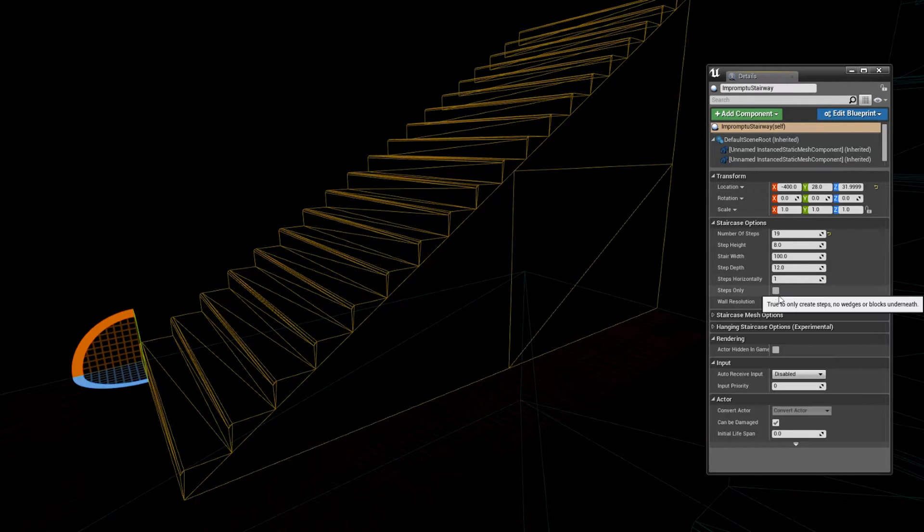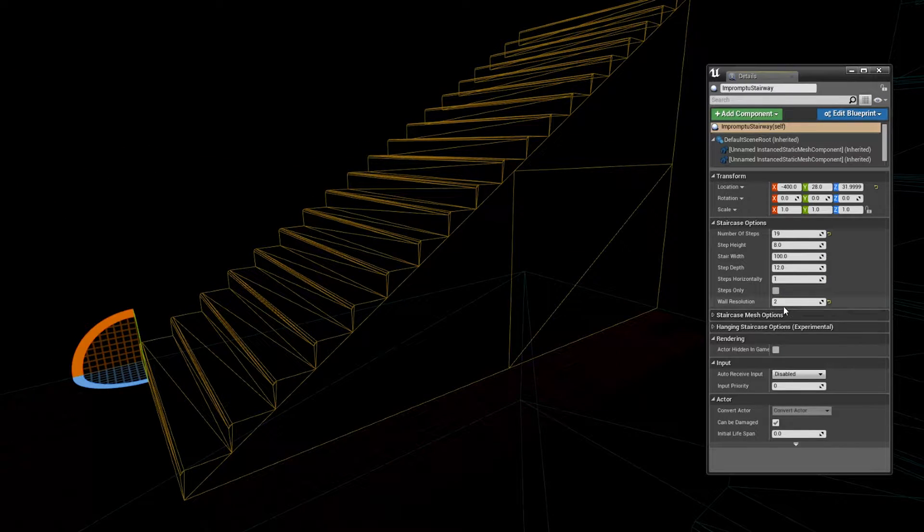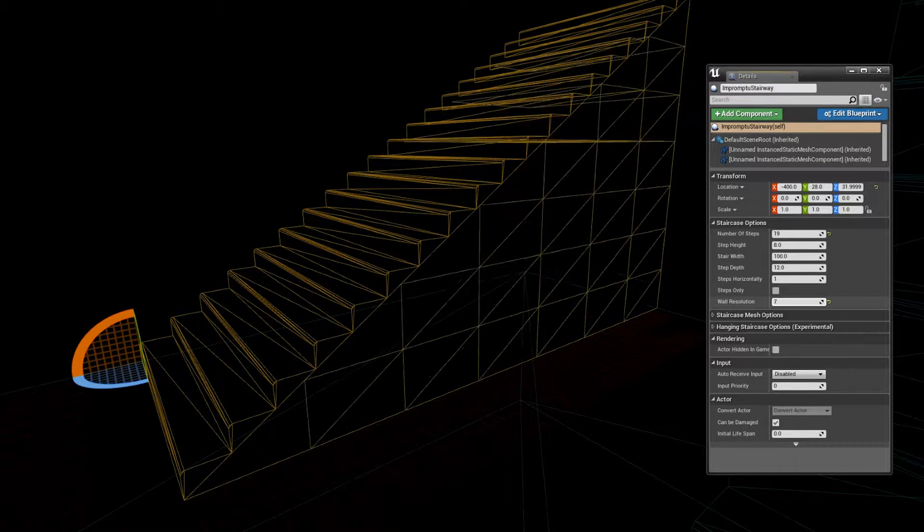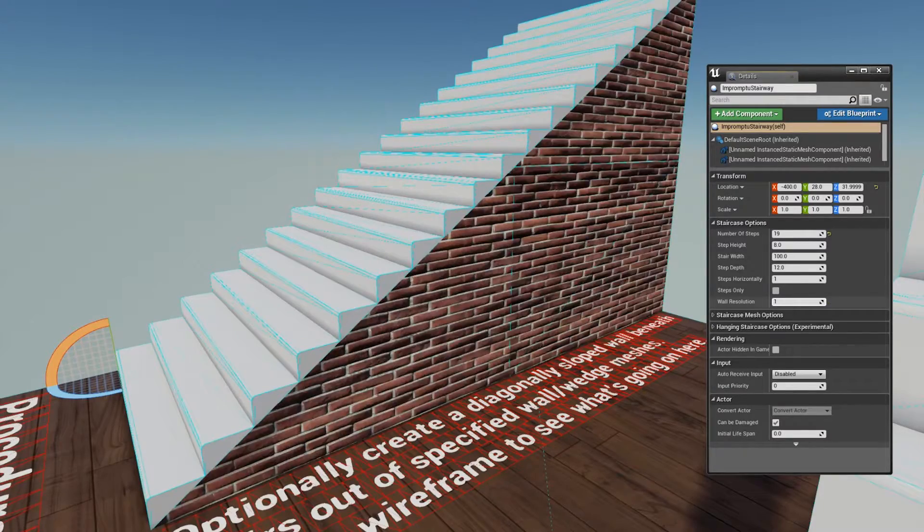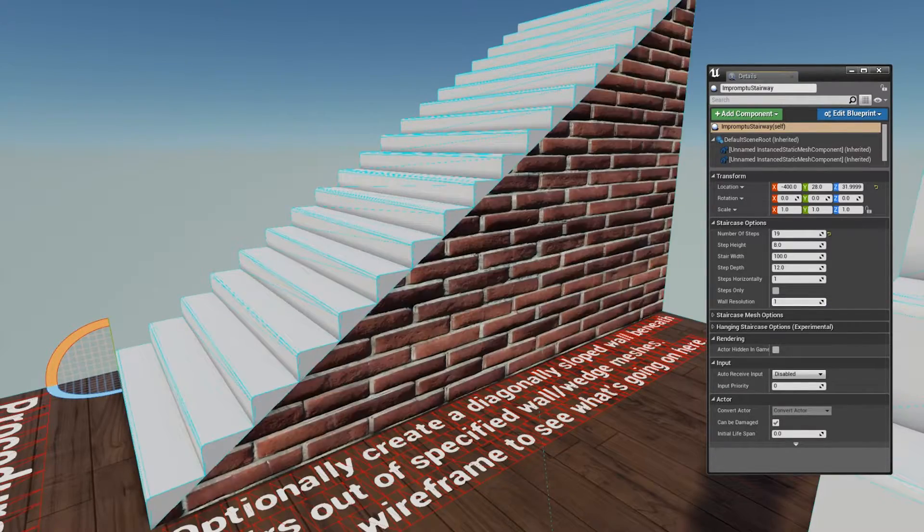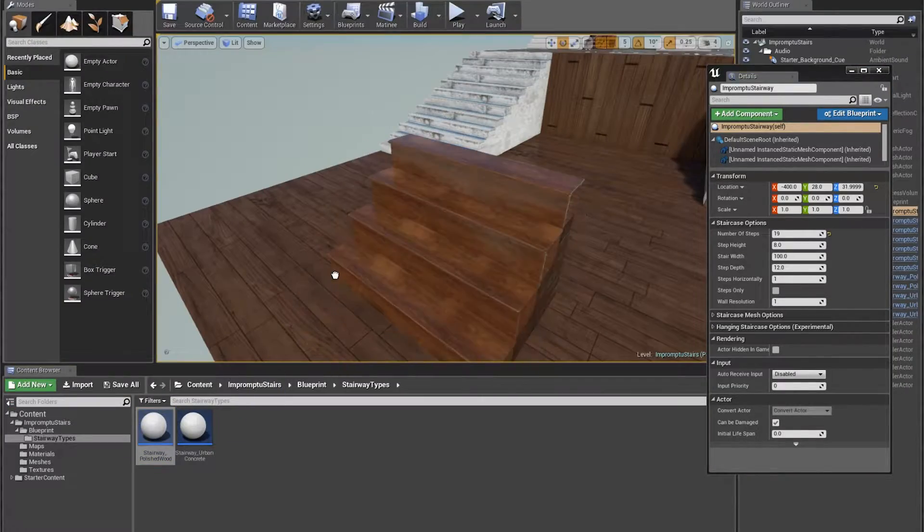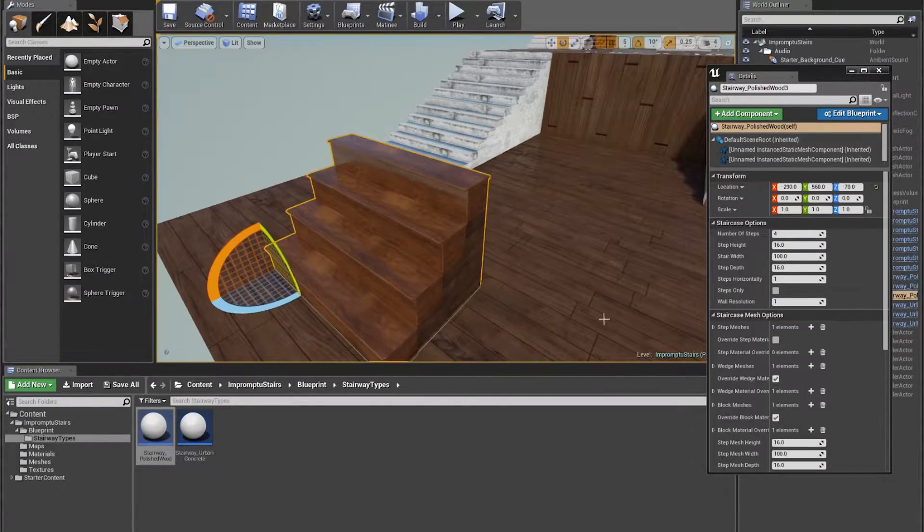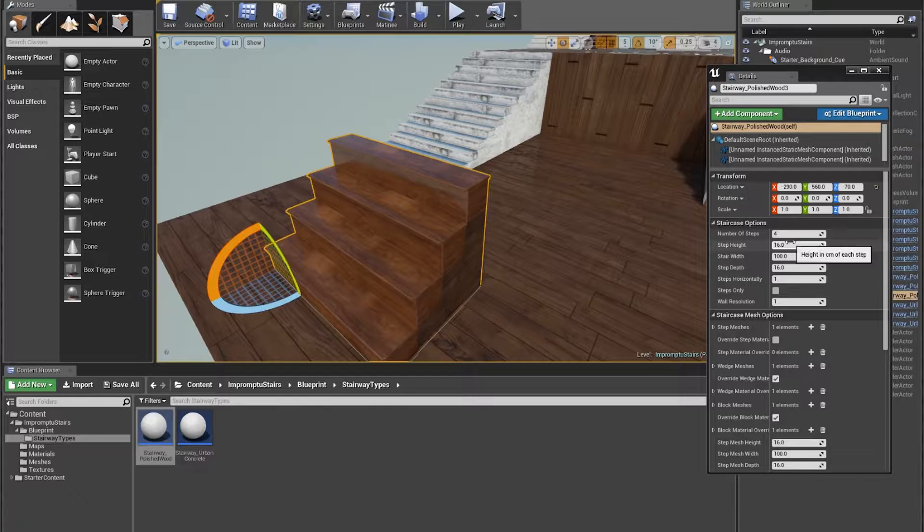You can also optionally have the blueprint create a wall underneath the staircase out of blocks and wedges to an adjustable level of detail, and you can specify your own meshes for that too, which could let you have some pretty detailed staircases.